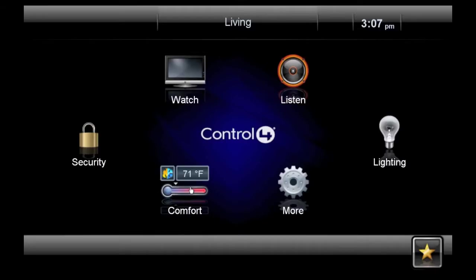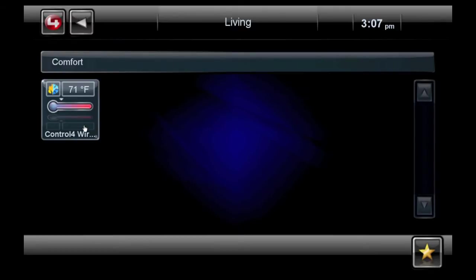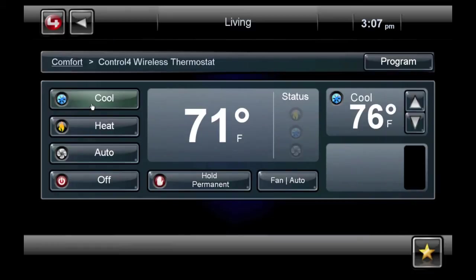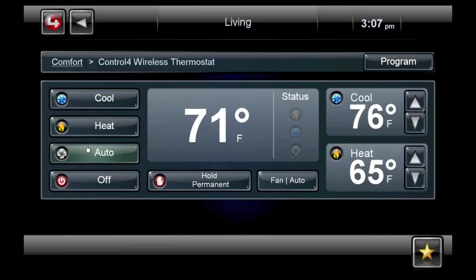Now let's review the comfort icon. Notice that I can see the current room temperature on the home screen, so there's no need to open the icon just to check the temperature. Select the comfort icon to control all the thermostats in your home. You can select to cool or heat your home, or choose Auto to keep your home within an acceptable temperature range.